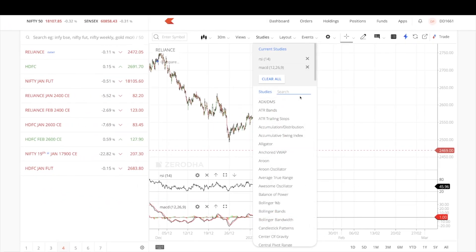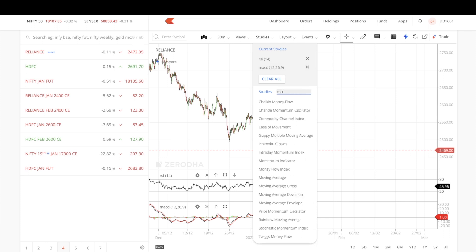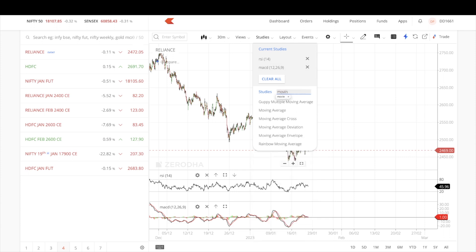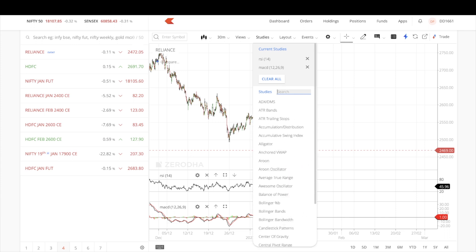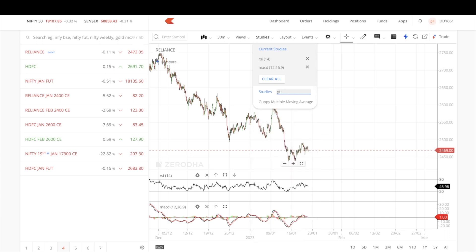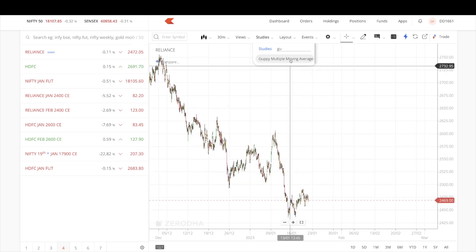A few new indicators have also been added in ChartIQ version 8, for example Moving Average Cross and Multiple Moving Average, among others.